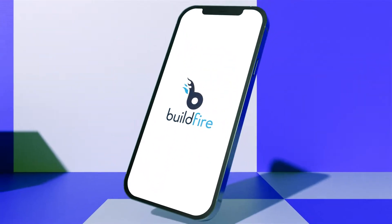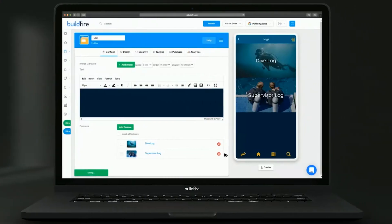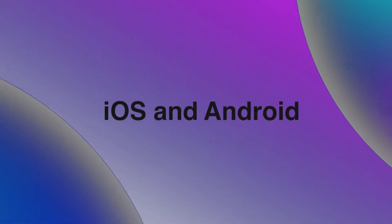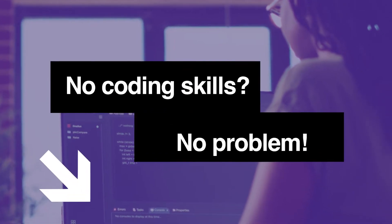Discover BuildFire, a platform that makes it easy for anyone to create mobile apps for iOS and Android. No coding skills? No problem.